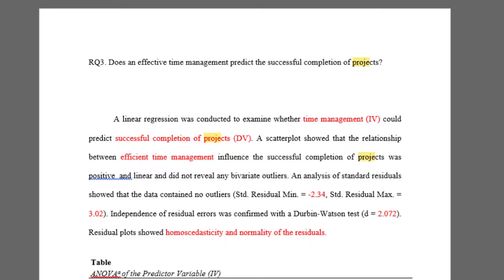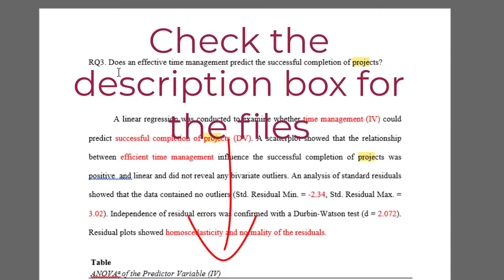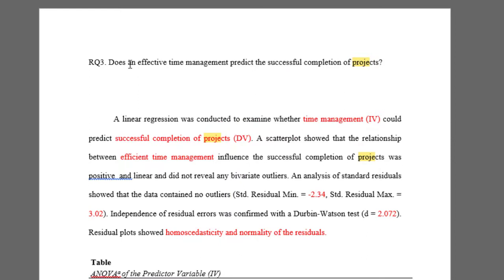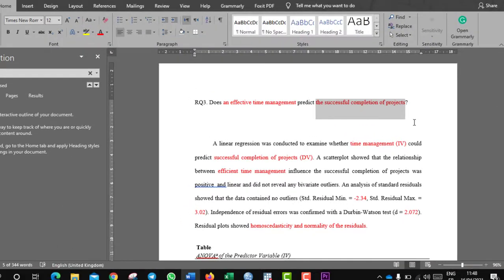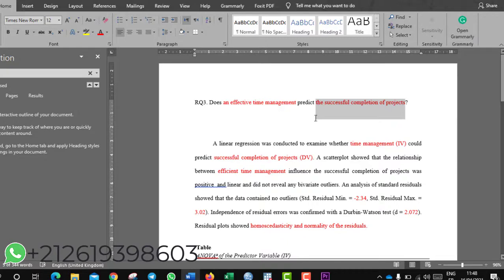Hello everyone, I hope you're doing great. Today we are going to see how to analyze the Likert scale using simple linear regression. My research question states: does effective time management predict the successful completion of projects? So I have two variables — effective time management is the predictor variable, and successful completion of projects is the outcome or dependent variable. We want to see the relationship between these two variables on a seven-point Likert scale.